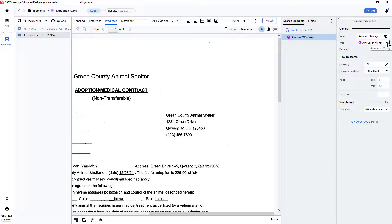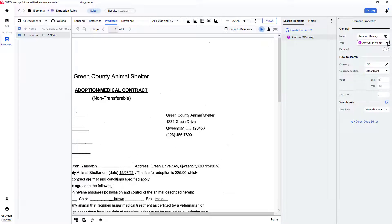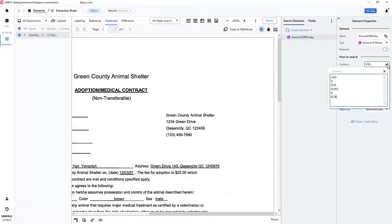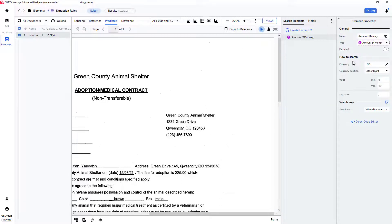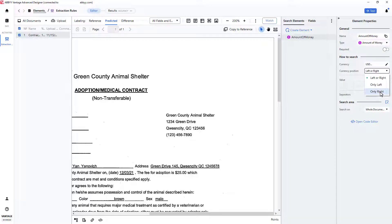In the Properties pane, we can specify different currency types. We will keep this at US dollars. I can also specify current position, and here I will select only to the right.